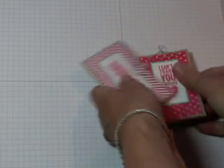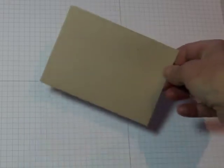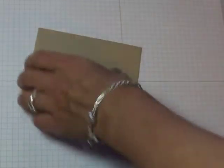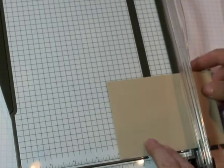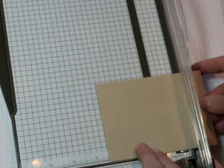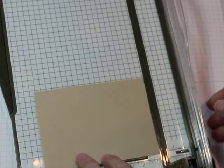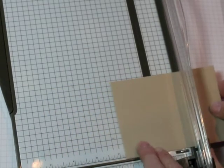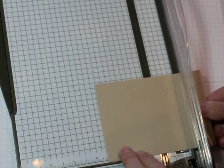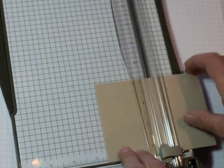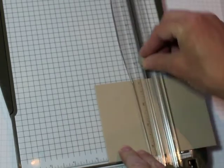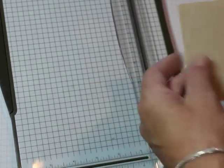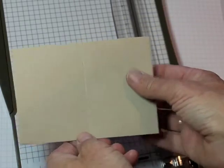So, let's get going. First of all, you need your little note card envelope and we're going to score it down the middle, which I had to do a little bit of math here. It is five and an eighth, so I figured out that it was two and nine sixteenths. You're going to just score it down the center.